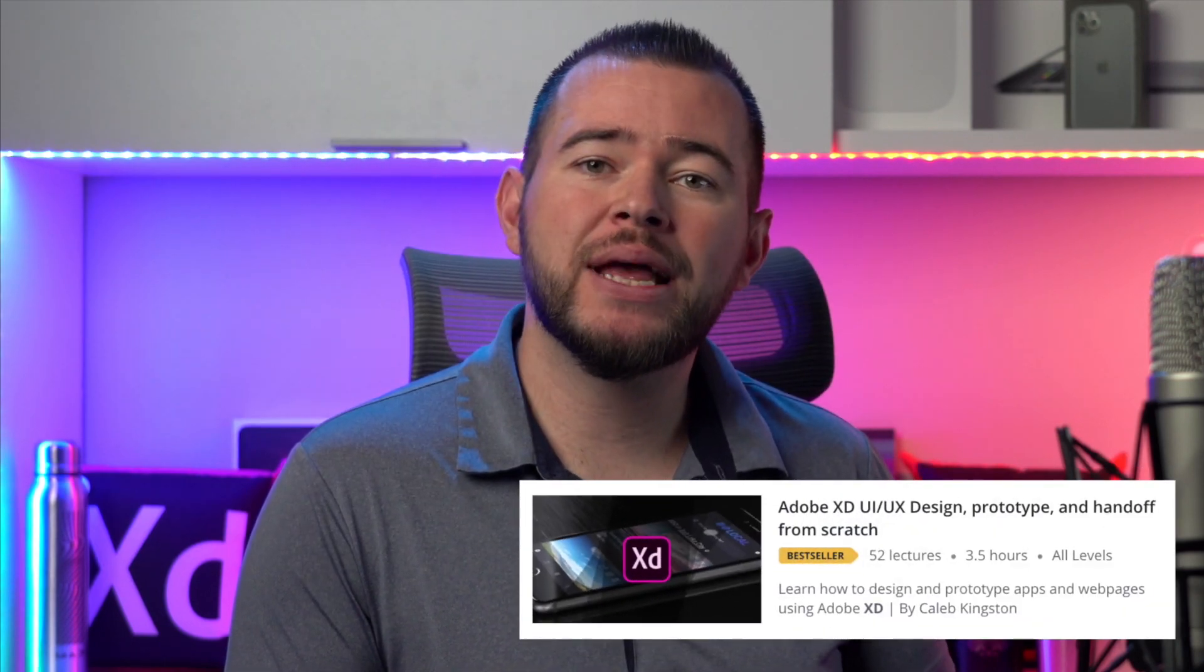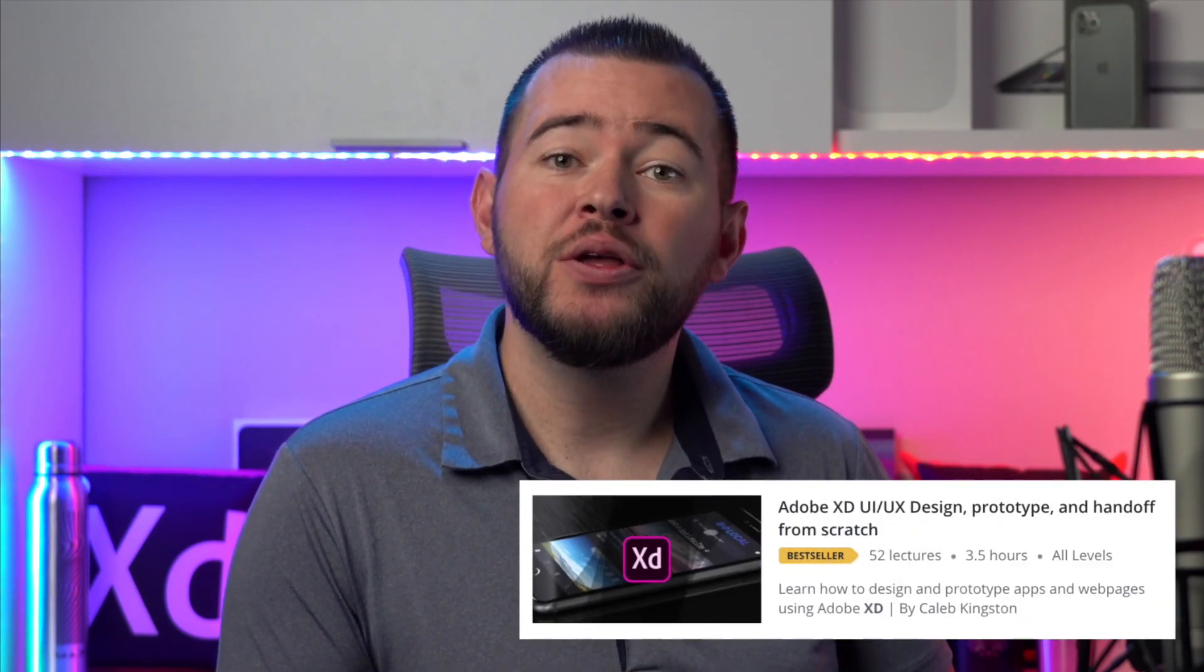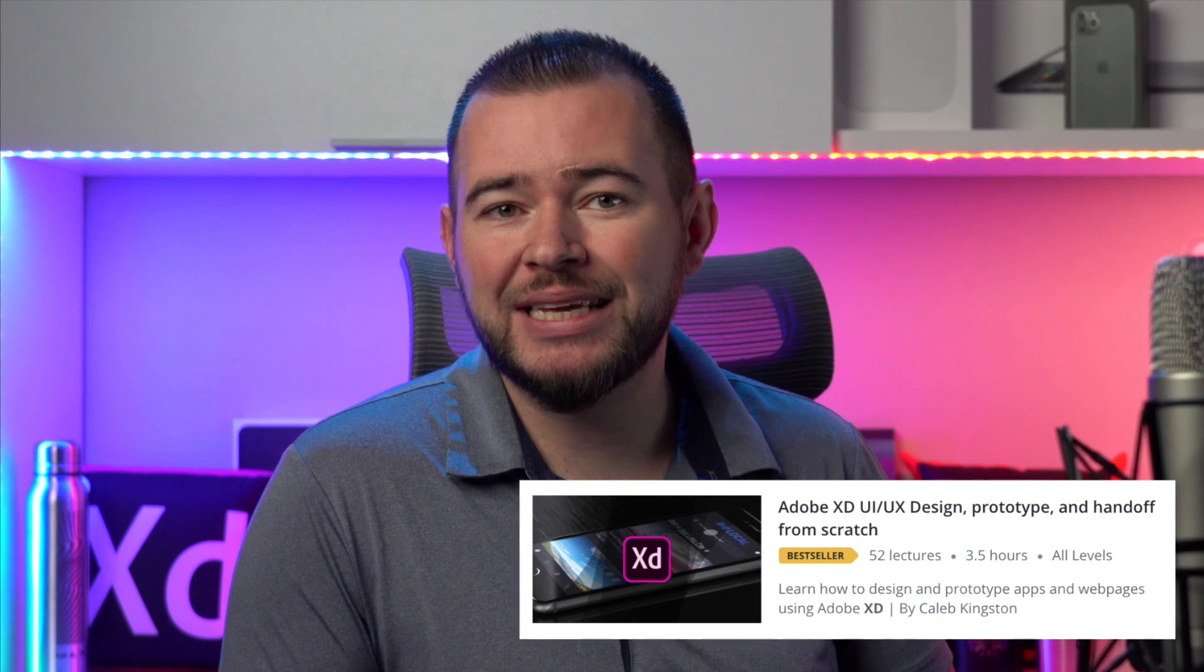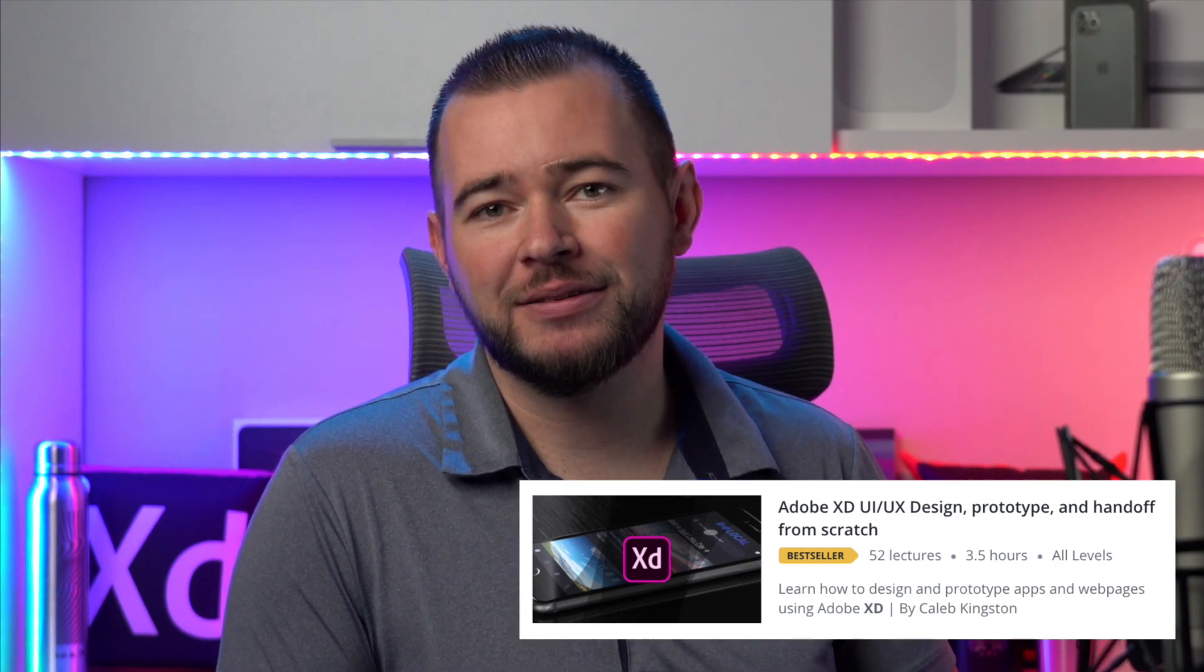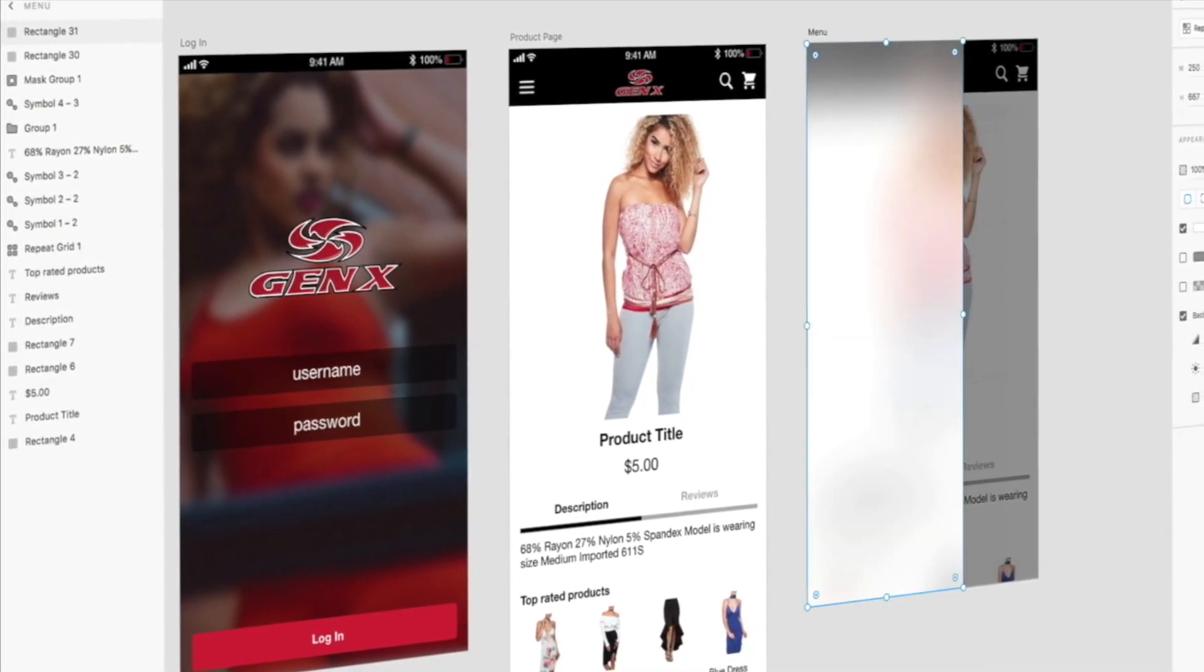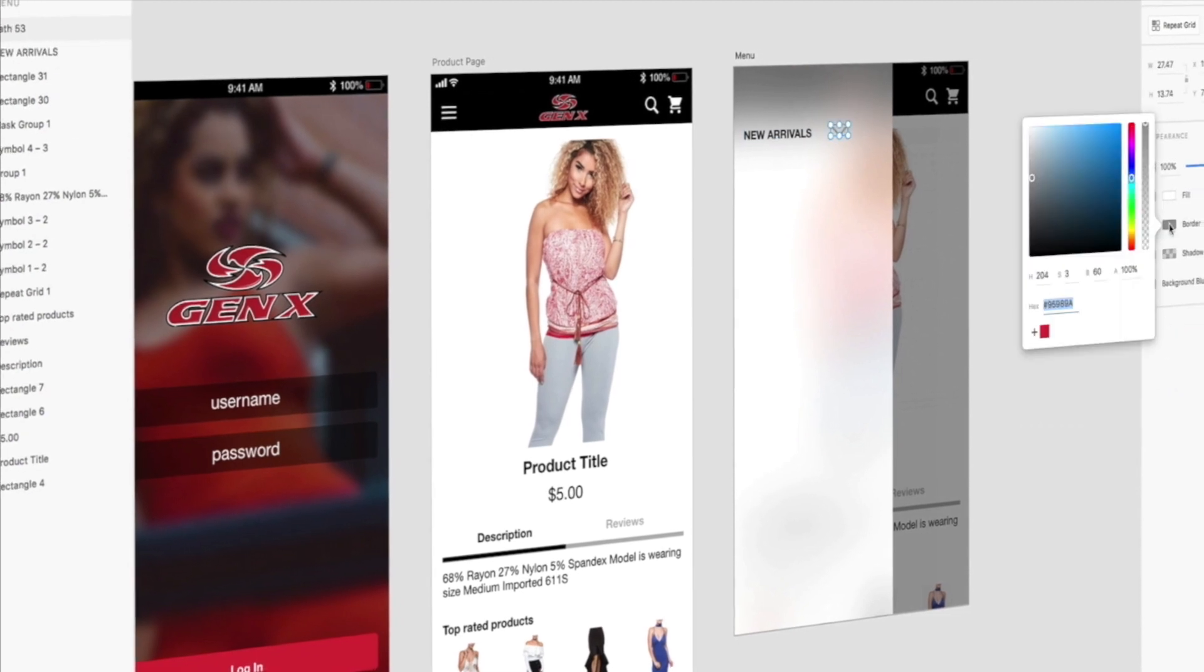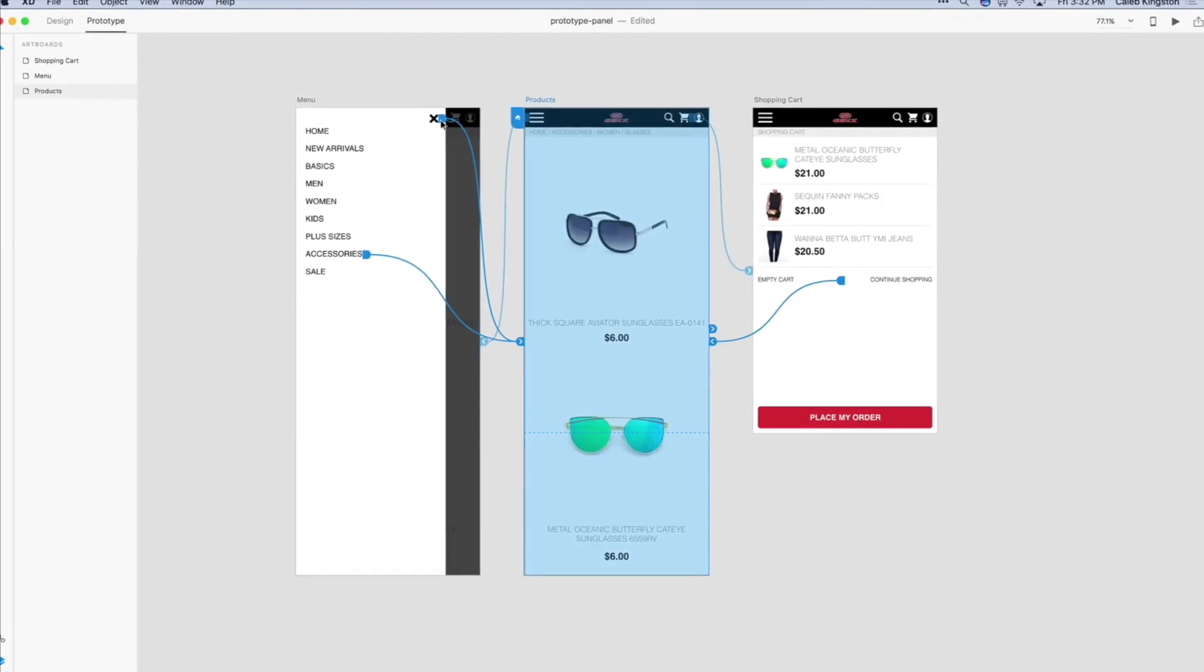If you're enjoying this free icon design tutorial, I have a complete course on learning Adobe XD for UI UX design. You can find a link in the description below with a steep discount included for my YouTube fans. This course will cover everything from learning the Adobe XD interface to designing and prototyping an entire app from start to finish.